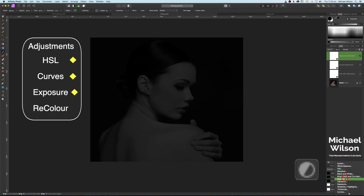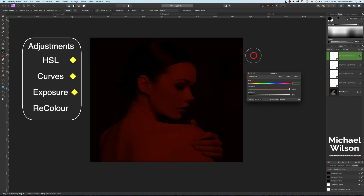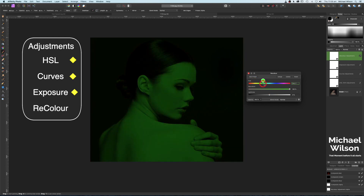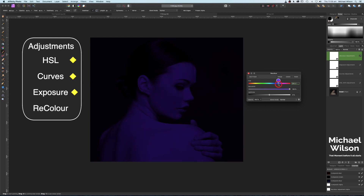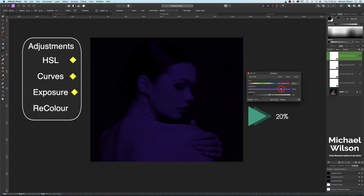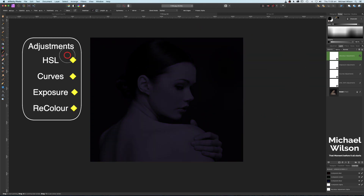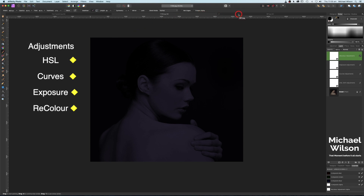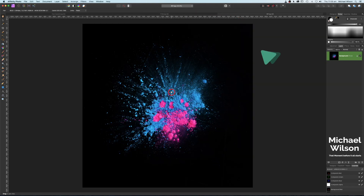One more adjustment — we're going to add a Recolor. The color I'm looking for is sort of a bluey-purple, which is up to the right on our hue slider. I'll bring that up — more blue than purple — and bring the saturation all the way down to 20 percent.